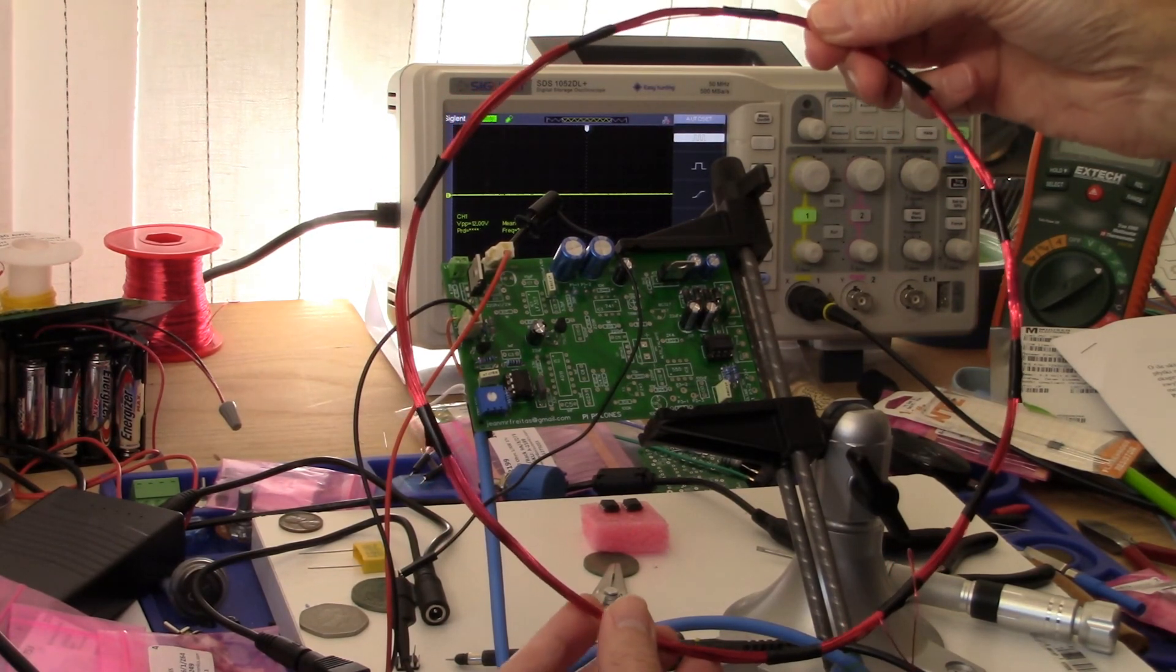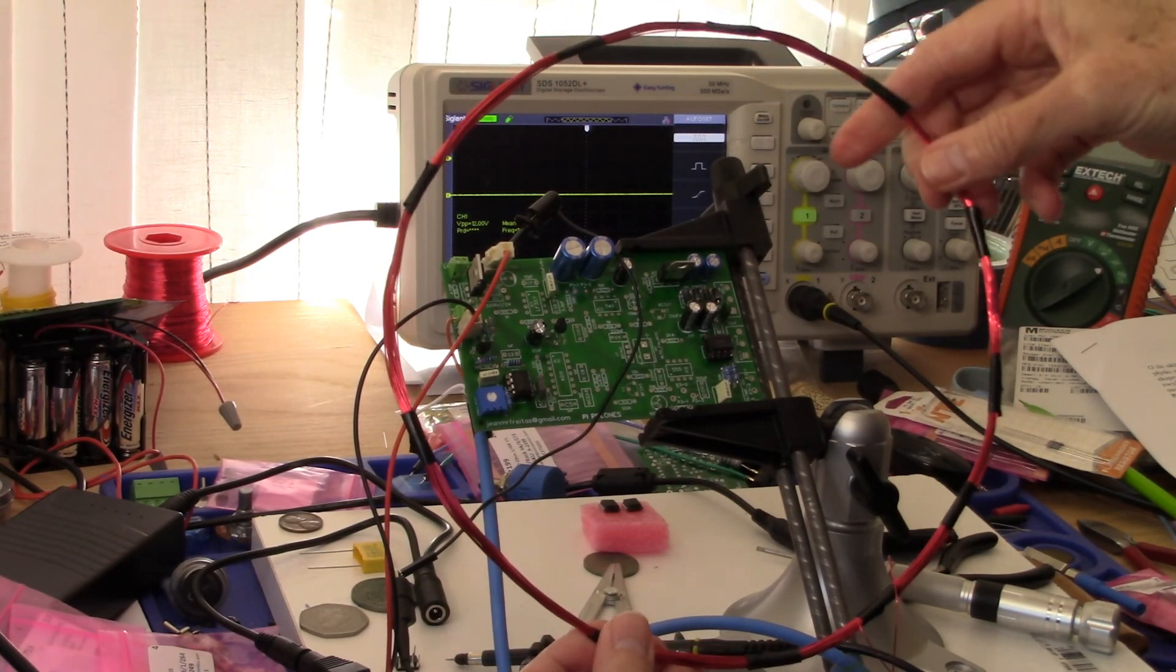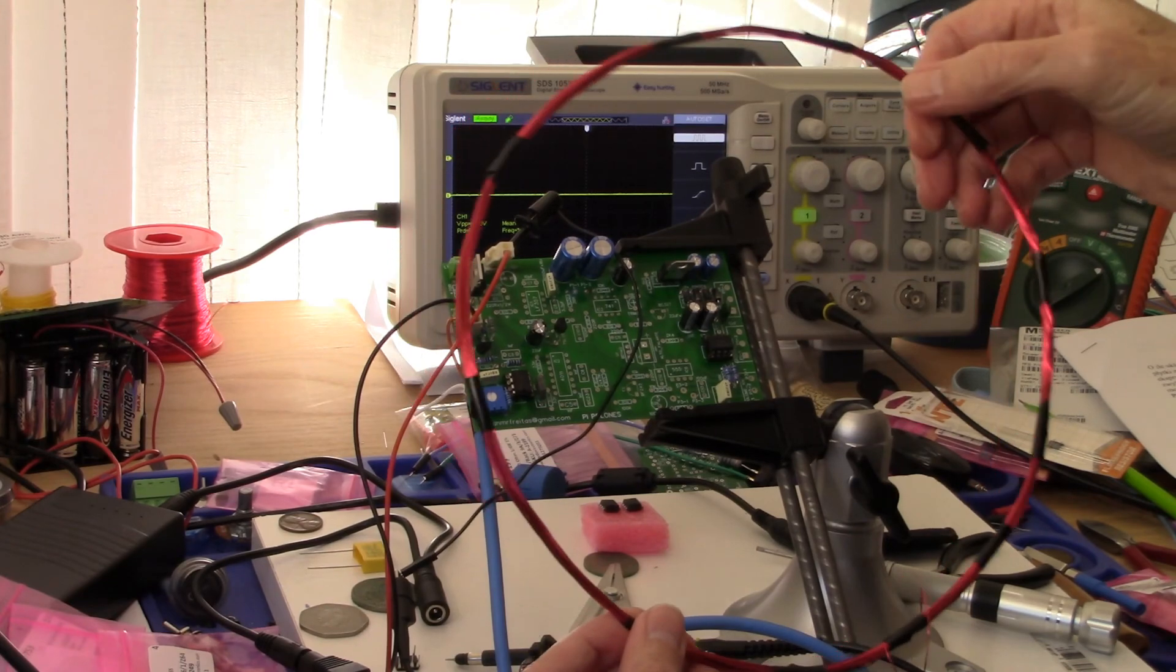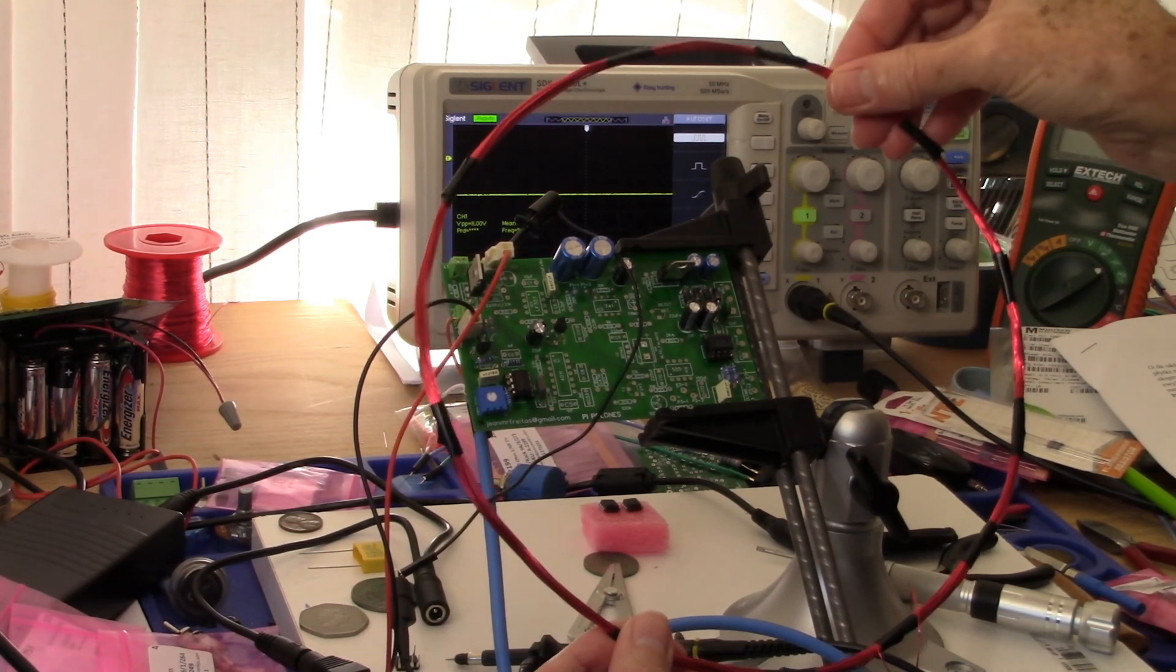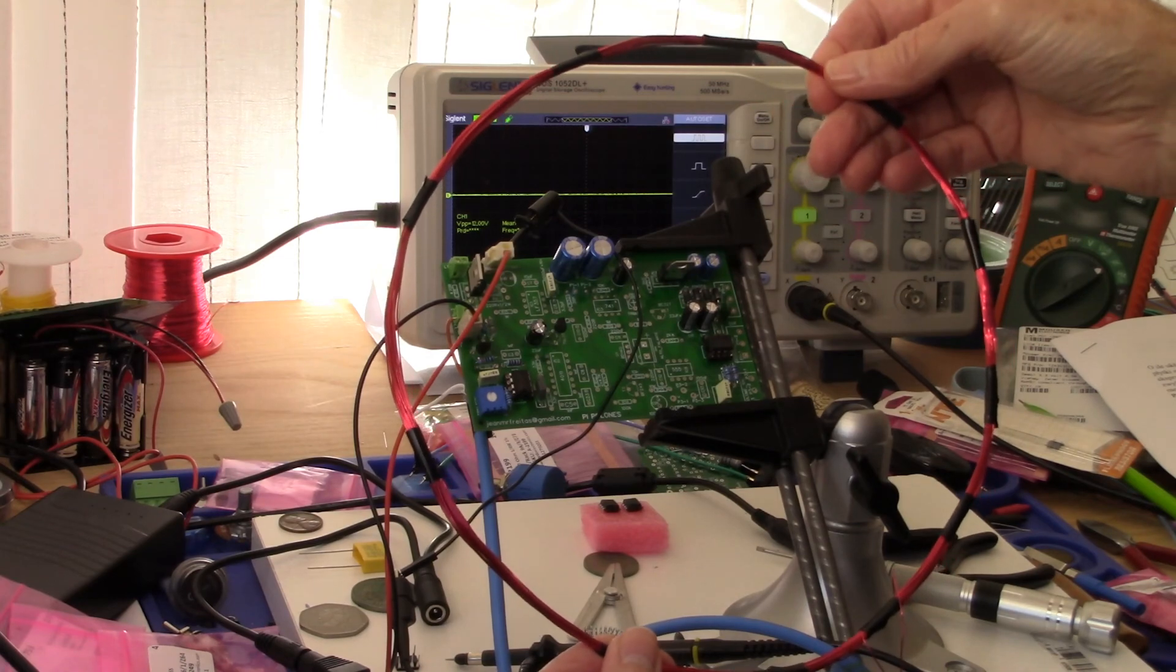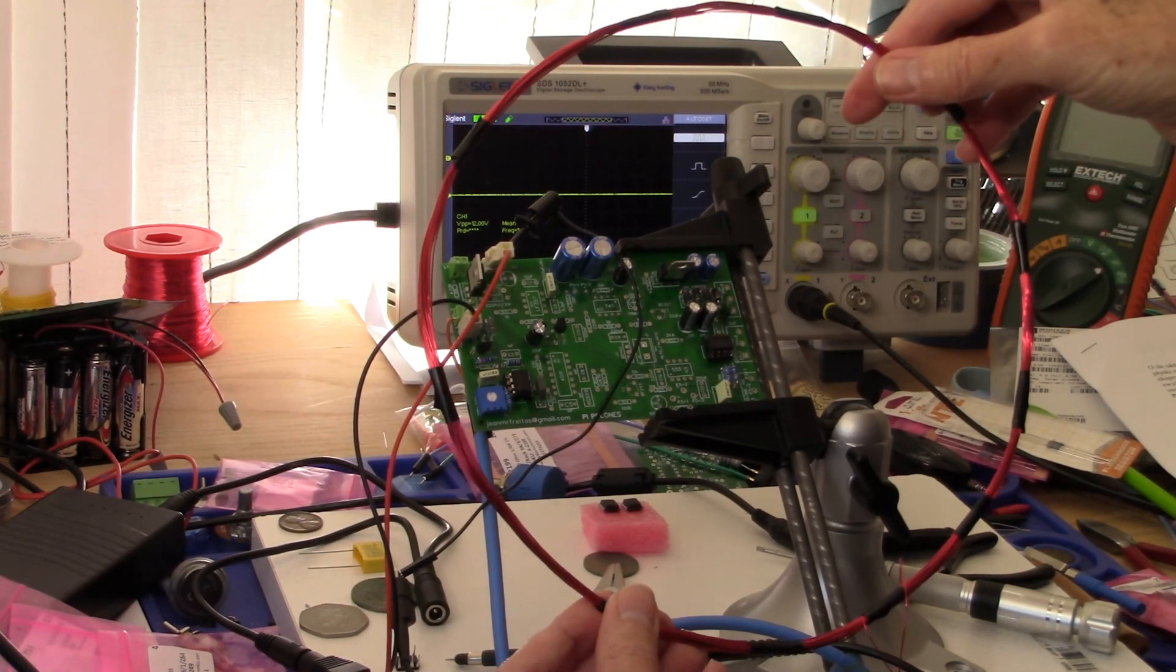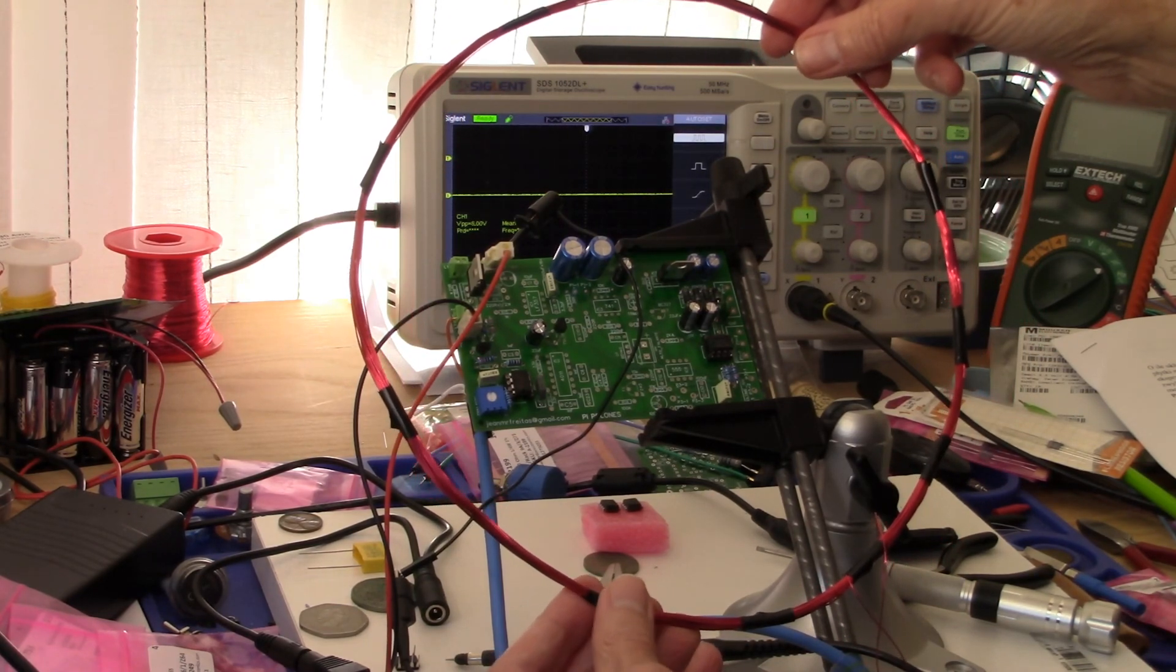This is 24 gauge enamel coated wire and I forget actually how many turns I have on here. I know I started off with 30 but I had to reduce it, but needless to say it's 300 microhenries and 1.9 ohms.